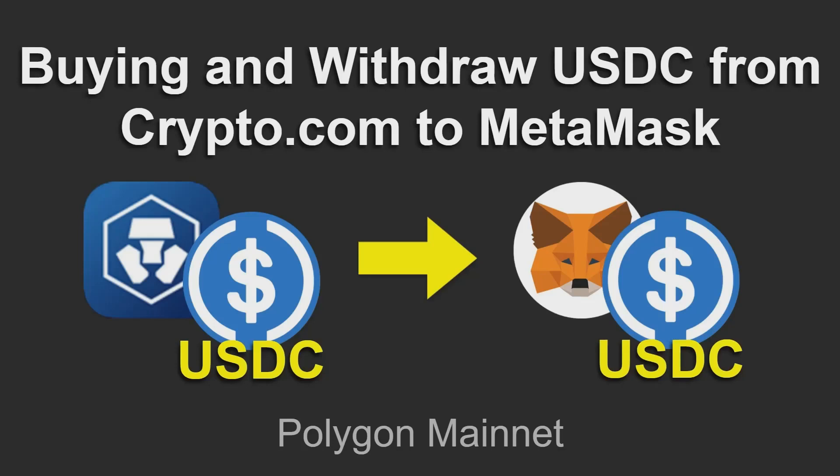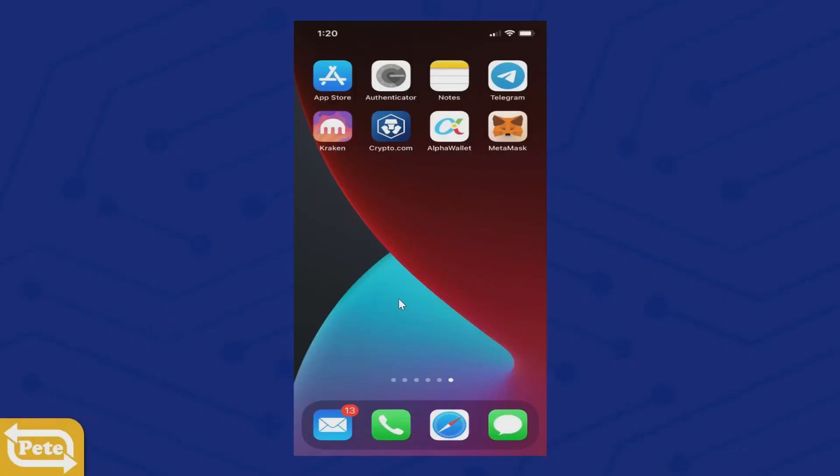In this video I'm going to show you how to buy USDC coins and withdraw them from crypto.com to MetaMask. First thing you're going to do is go on your phone.